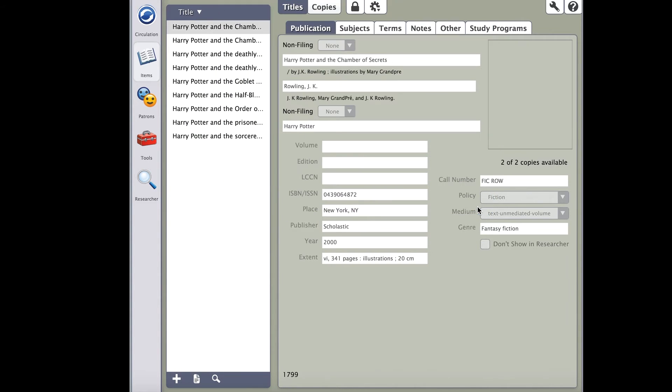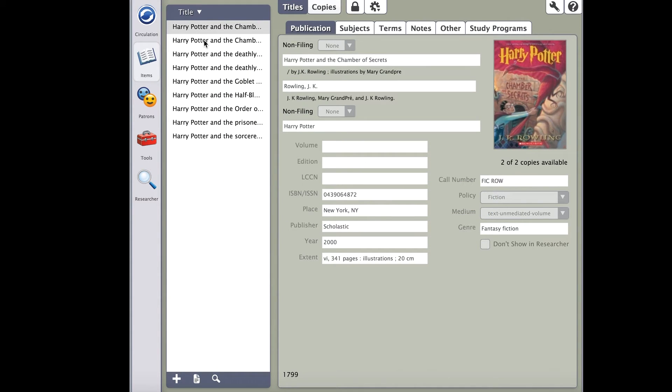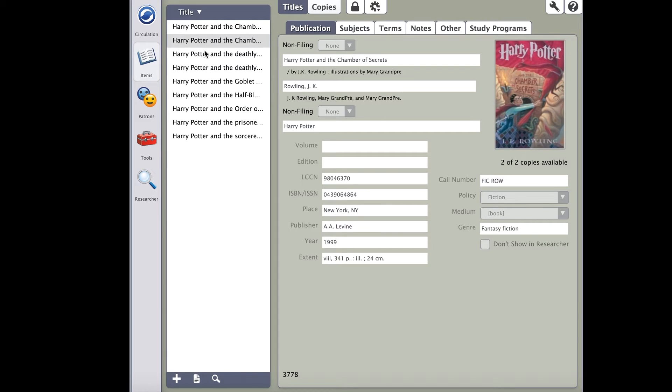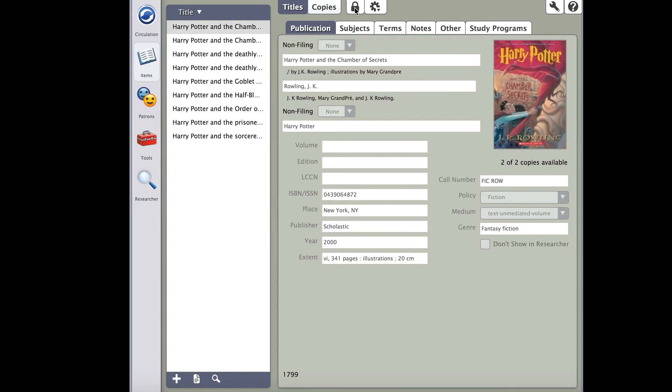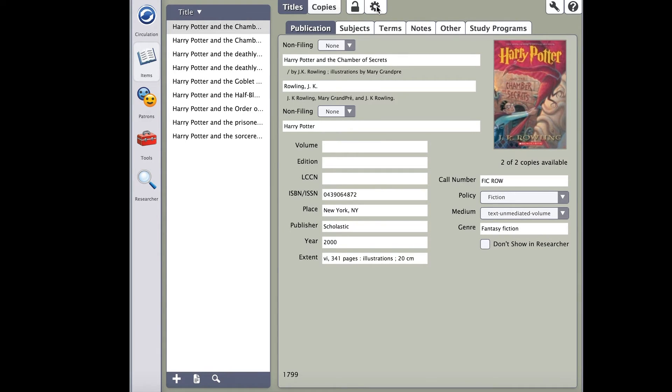Now let's move to the top of the items management window. To the right of the titles and copies tab, you will see a padlock. The padlock allows you to unlock the record to modify fields. After you've searched, click on the record you wish to modify on the right. You can now unlock the record for editing purposes.